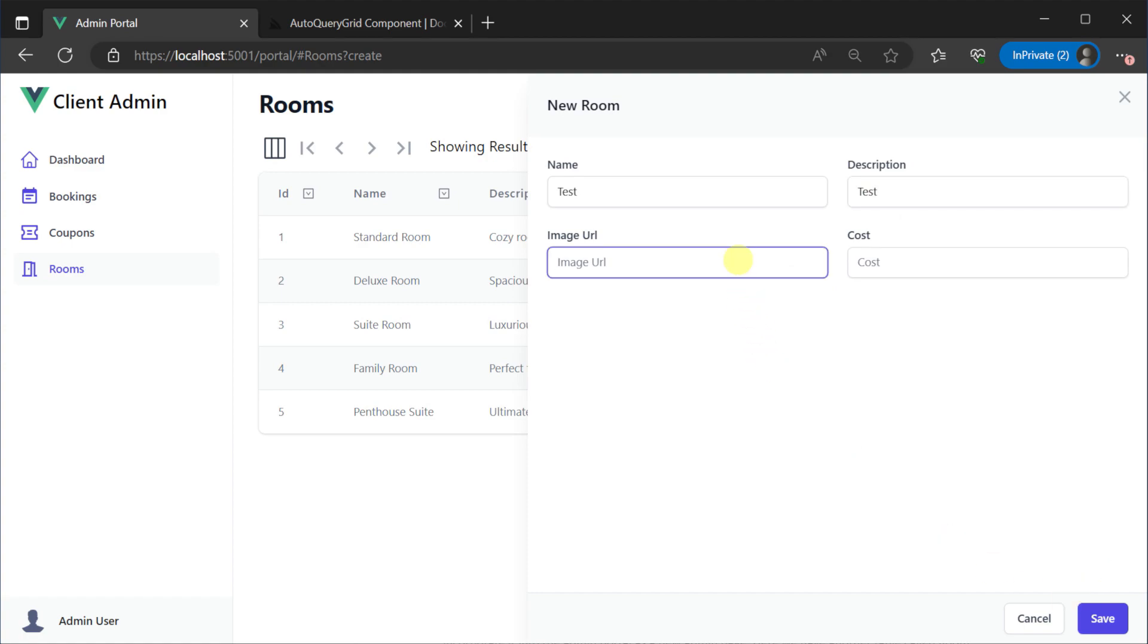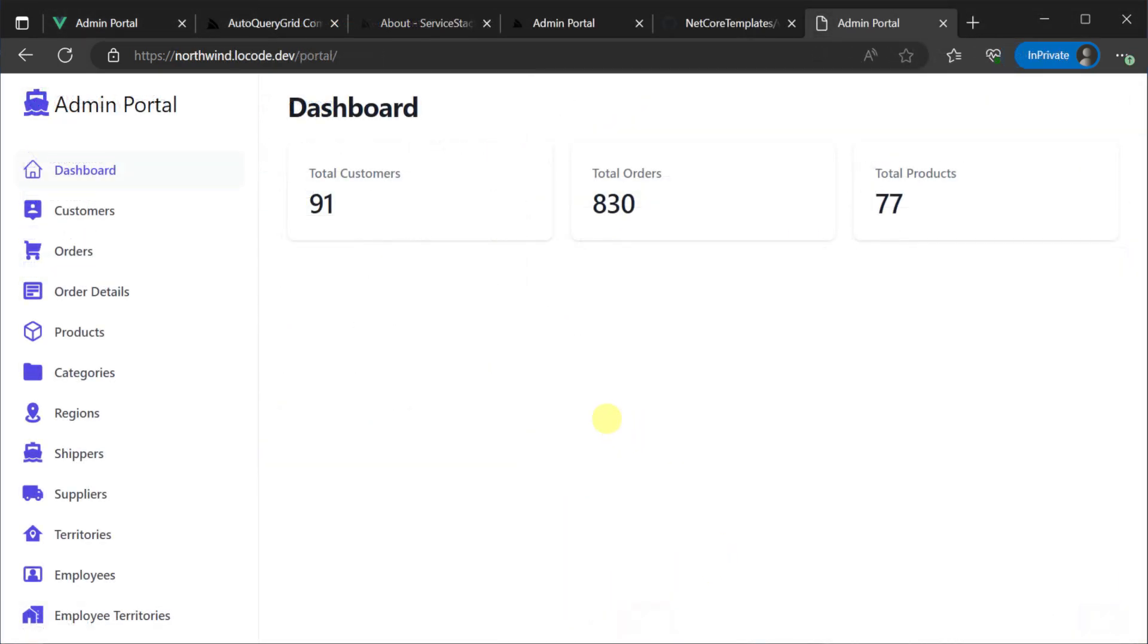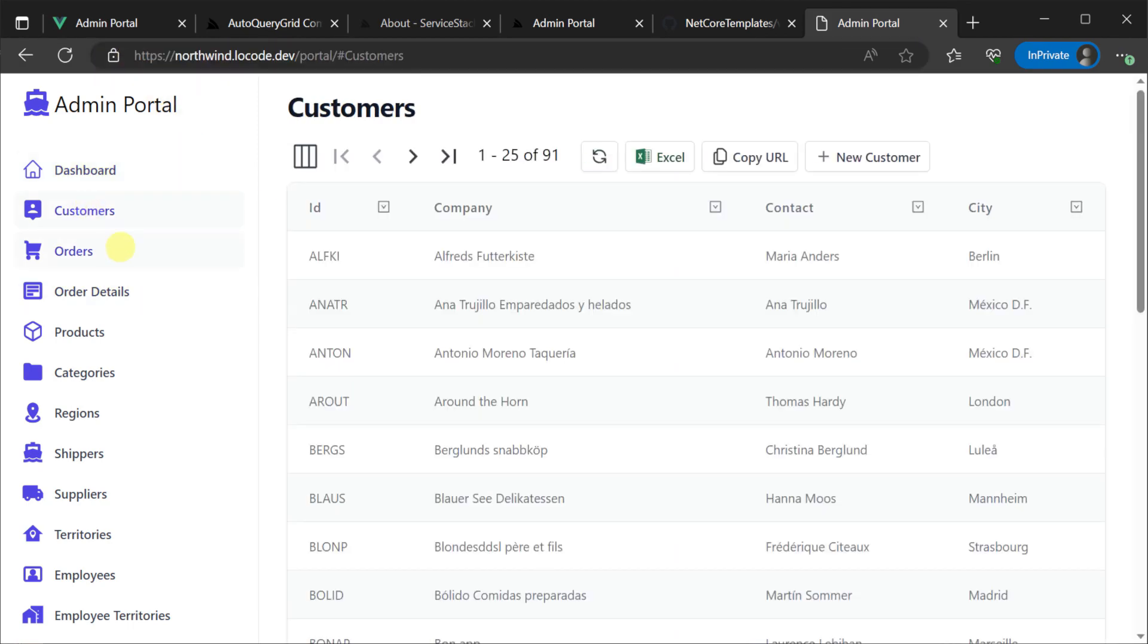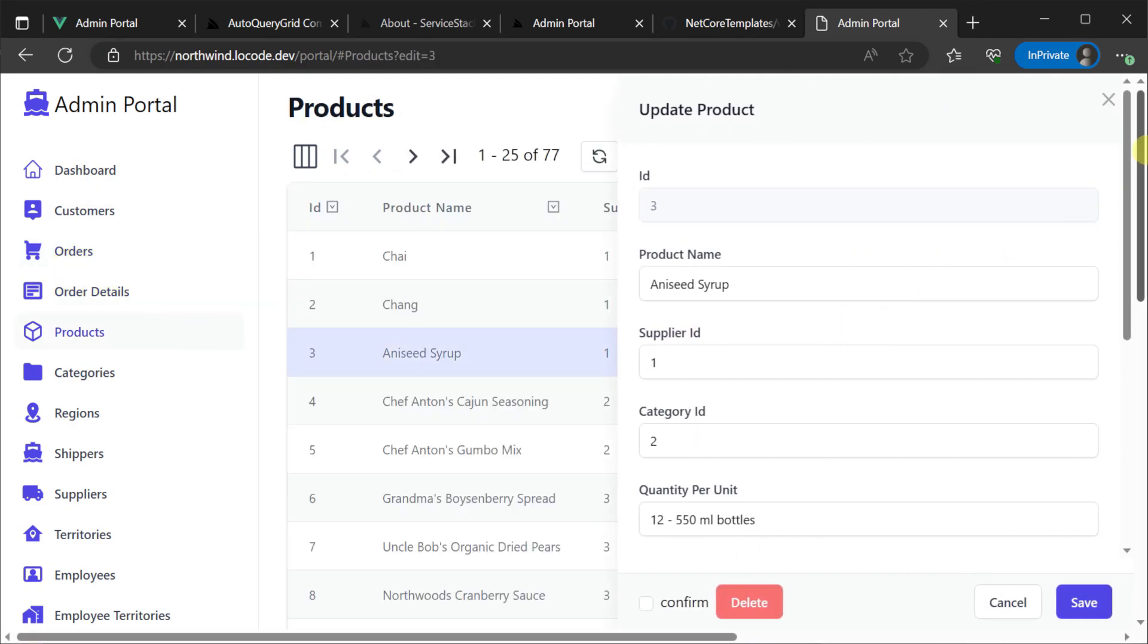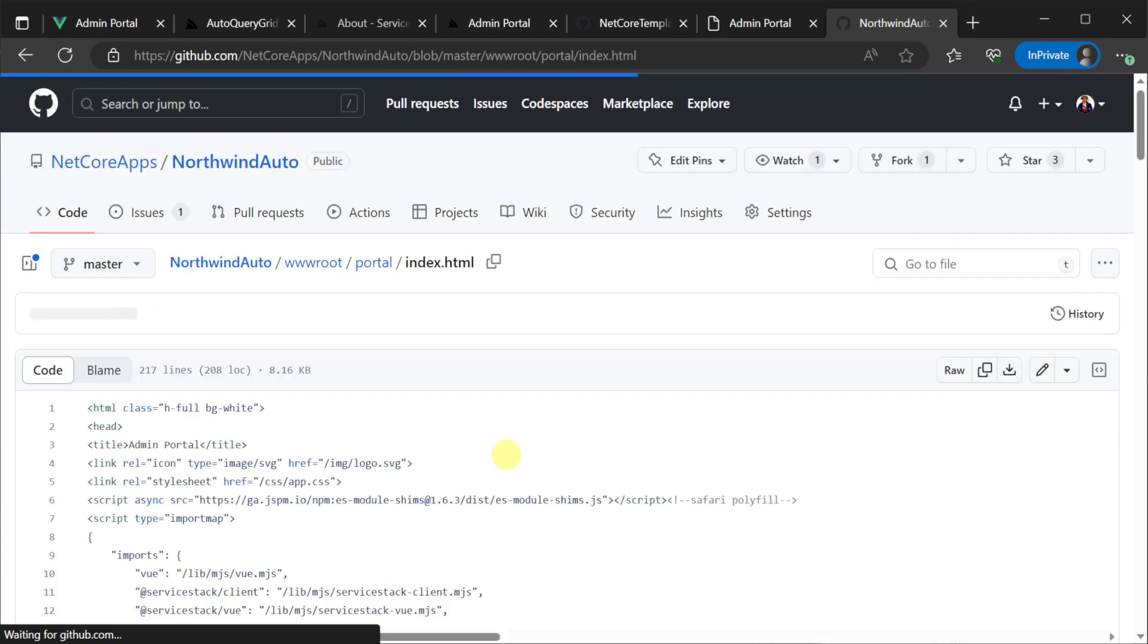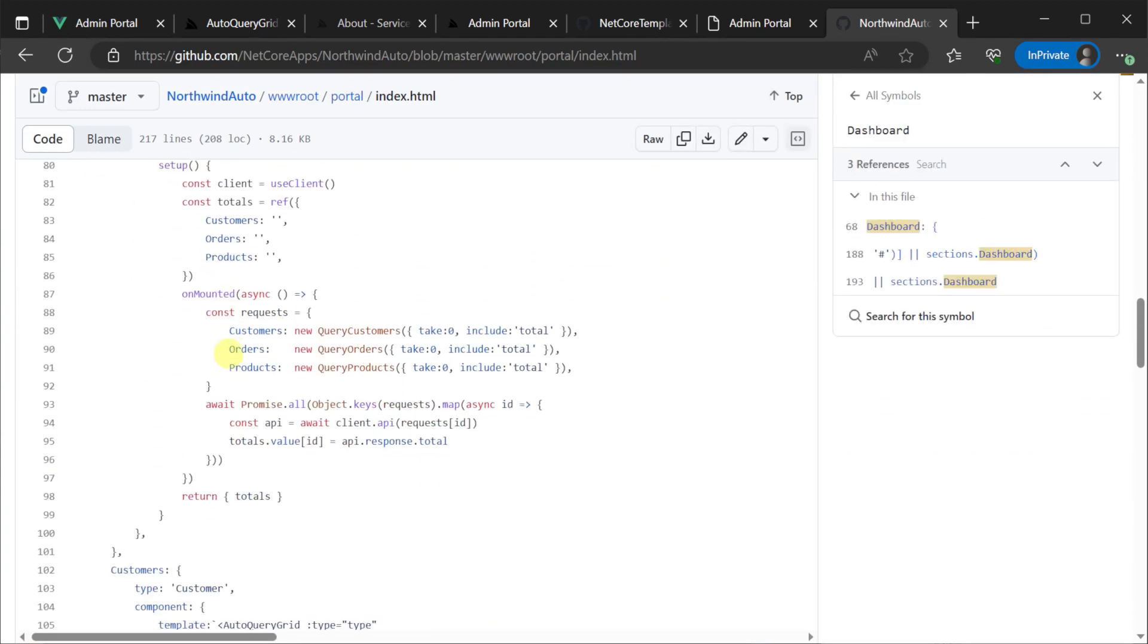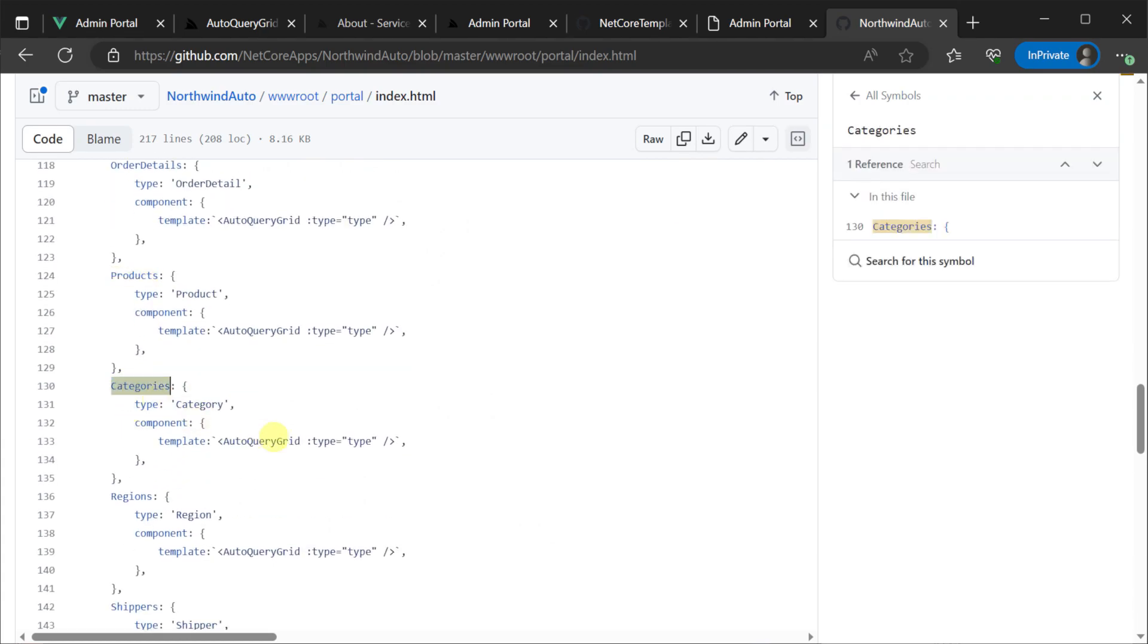And since this is using view components you can customize this however you want. We can see a larger example of using this same approach in the Northwind Auto example project. Here we have the full Northwind sample database that's able to be managed with a custom client-side portal just by expanding the sections object literal. Some pages we can just use the default auto query grid view component with no customizations but others we can alter however we like to improve the user experience.